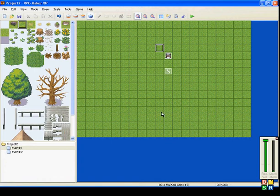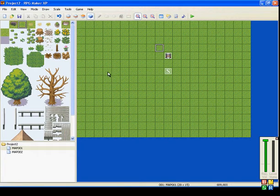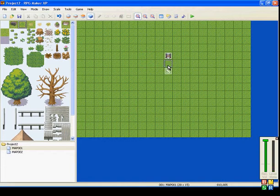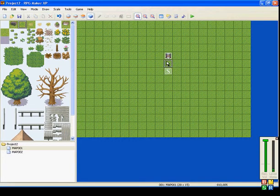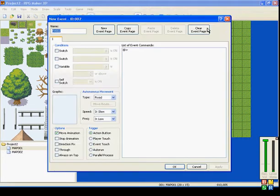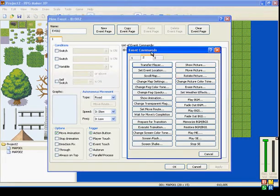Hi everybody, Belover911 here for RPG Maker XP Event Command Tutorials. What I'm going to show you now is the timer.